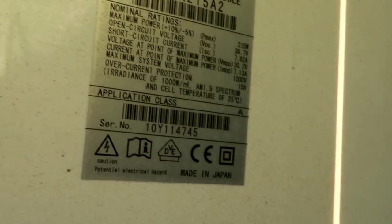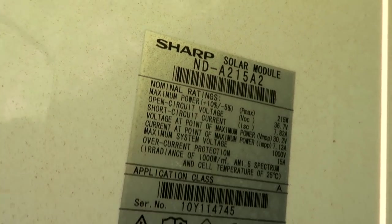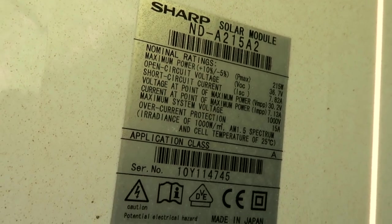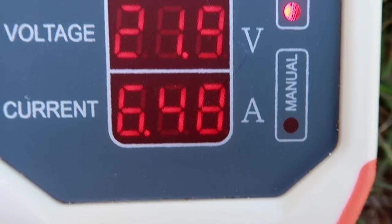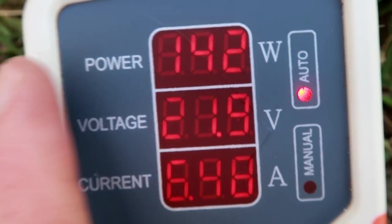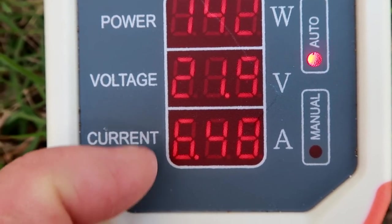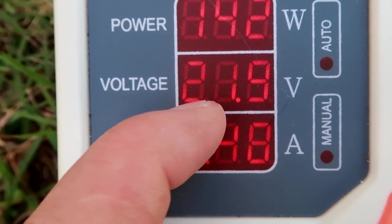6.3 amps. And we should have 7.1 in the maximum power point. And we are getting 6.5. So that's pretty good actually. 140 watts. But the voltage.